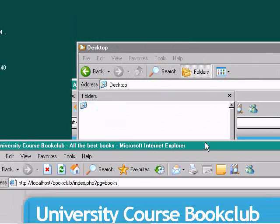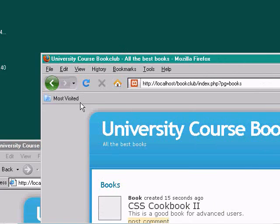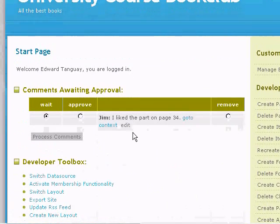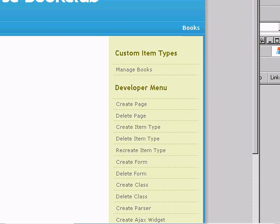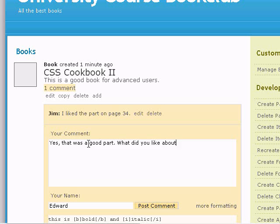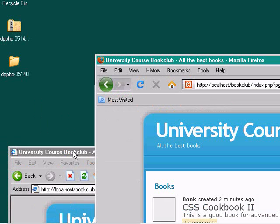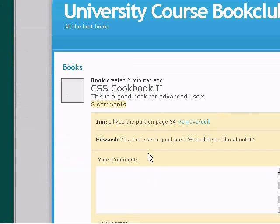But nobody else sees the comment until the developer reads their emails and is notified that there's a comment to approve. The developer can approve it on the start page. When he clicks on Books, he sees the comment and replies: 'Yes, that was a good part — what did you like about it, Edward?' Back in Explorer, pressing refresh, the student now sees the response from the teacher, and the conversation has begun.